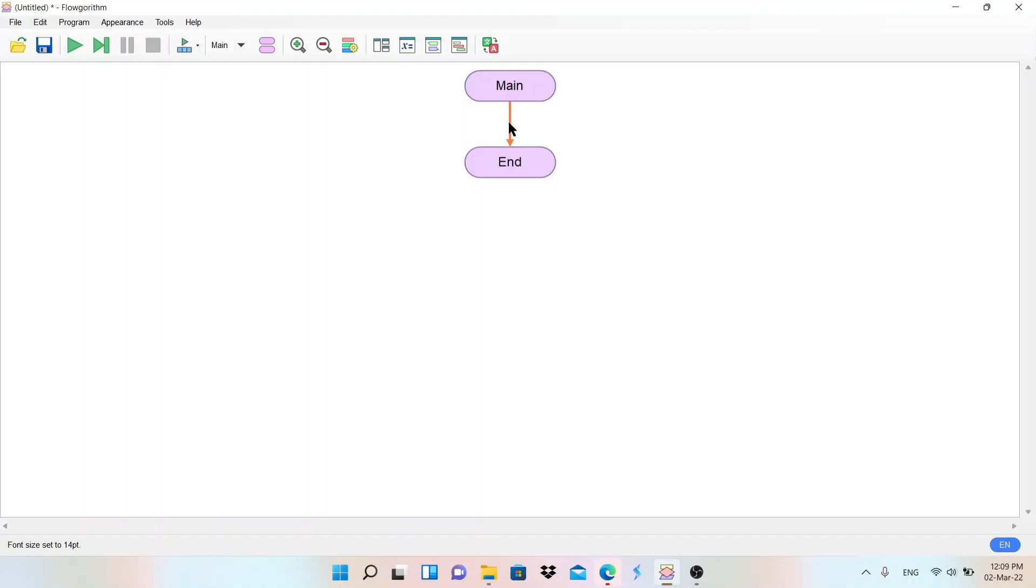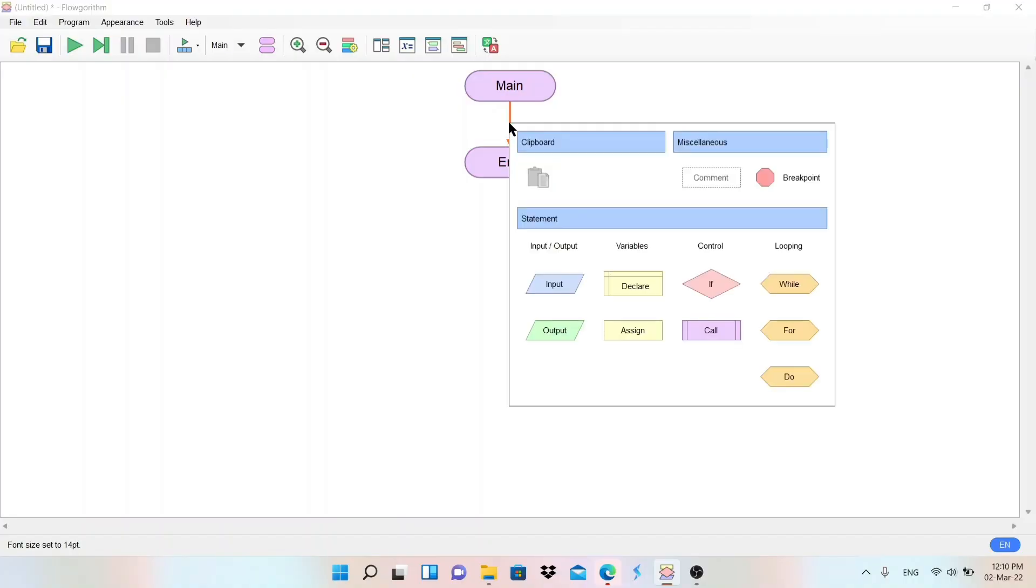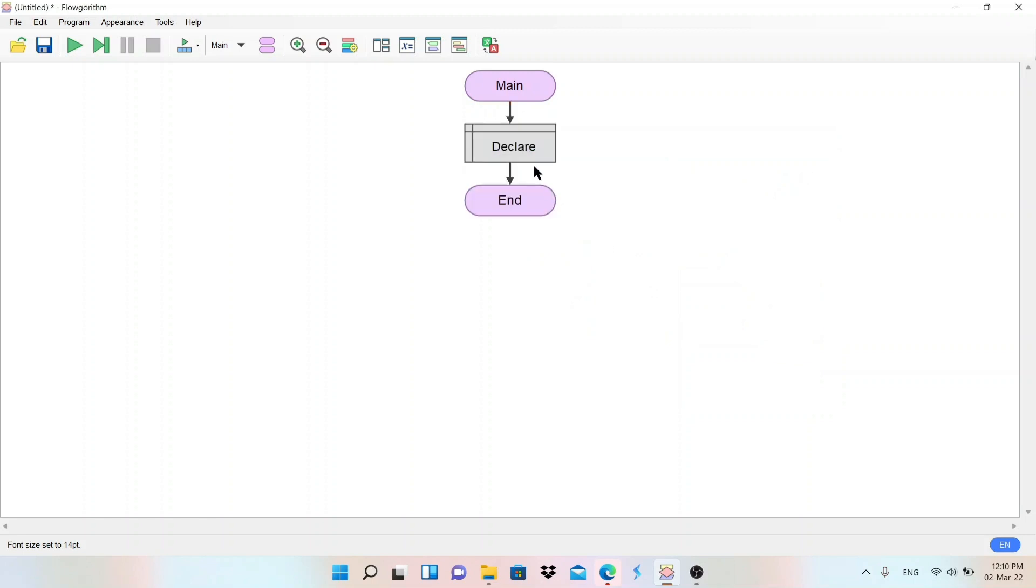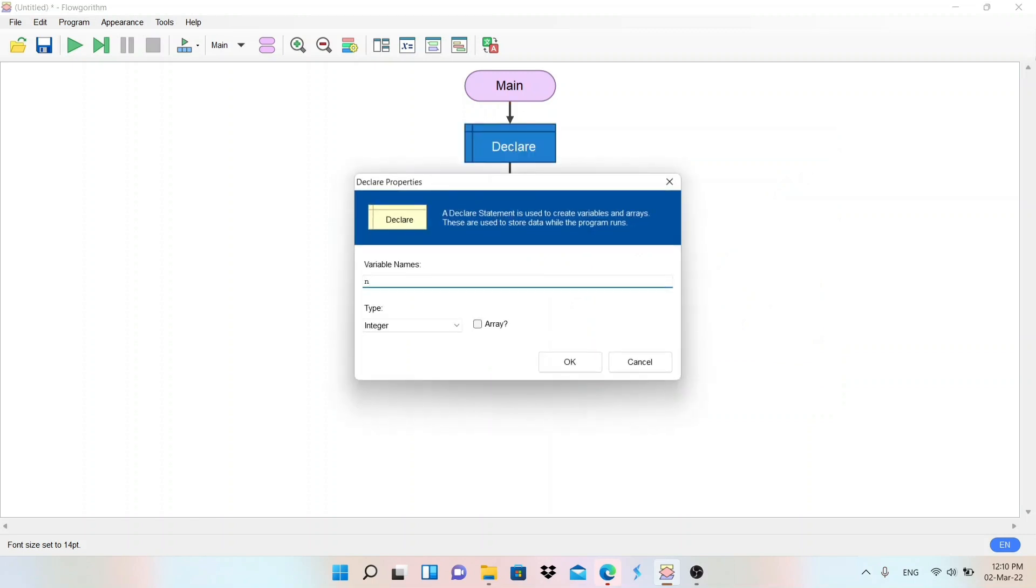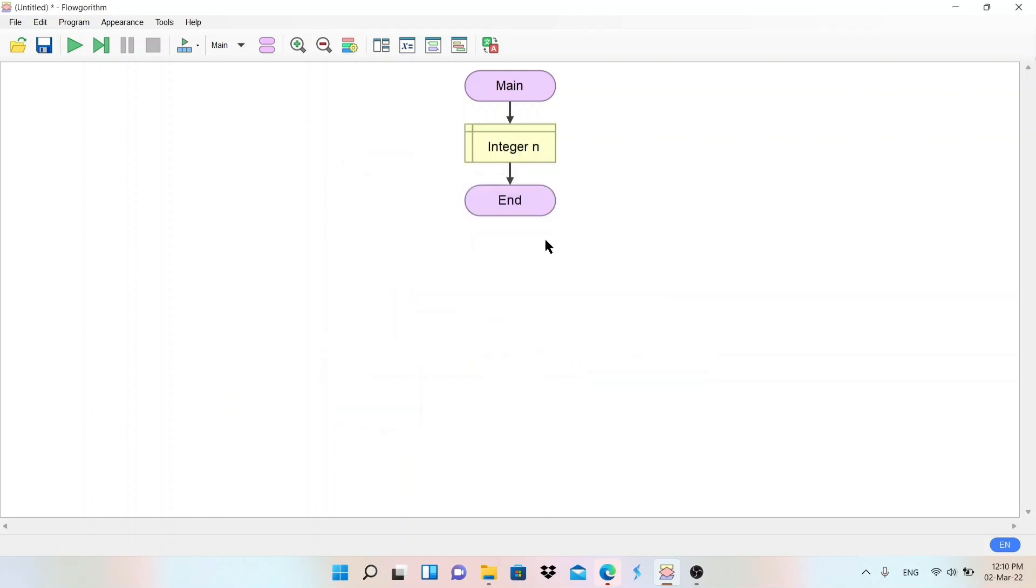To check whether the given number is even or odd, we need one variable or one number. If we need a number, we need a variable. So first of all, we'll use this declare to declare a variable. Let's use here n. Type: it is asking, it is integer type because I am going to store a number.